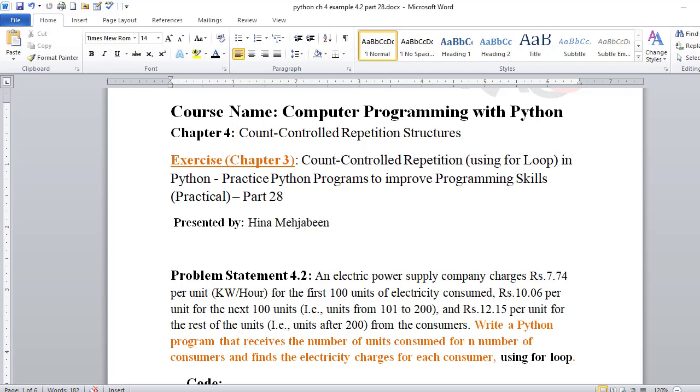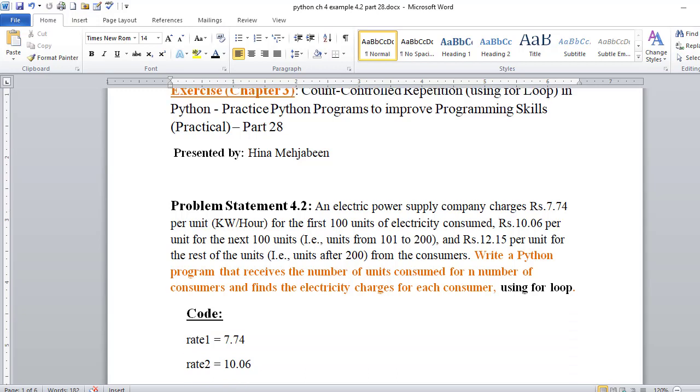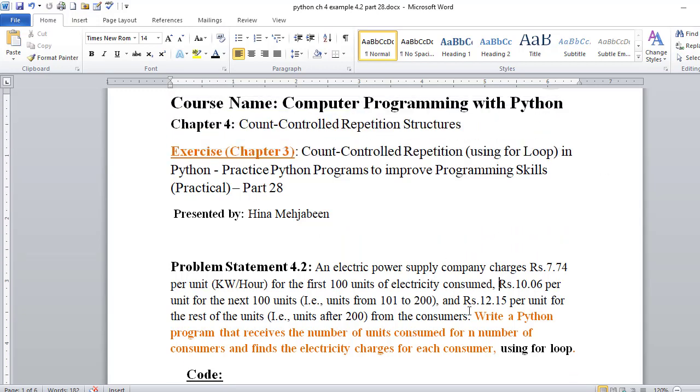Today we have to write a Python program for an electric power supply company that charges Rs. 7.74 per unit kilowatt per hour for the first 100 units of electricity consumed. For the next 100 units, the charge is 10.06 rupees per unit. After 200 units, it will be 12.15 rupees per unit.